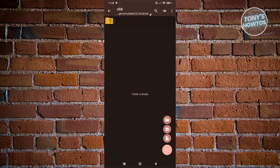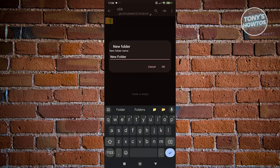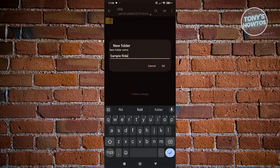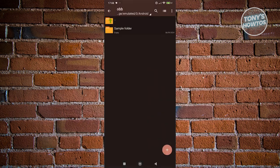Let's click on the plus button at the bottom right. Click on create folder. Let's say it's going to be a sample folder. Type it in and click OK. Now let's go back.